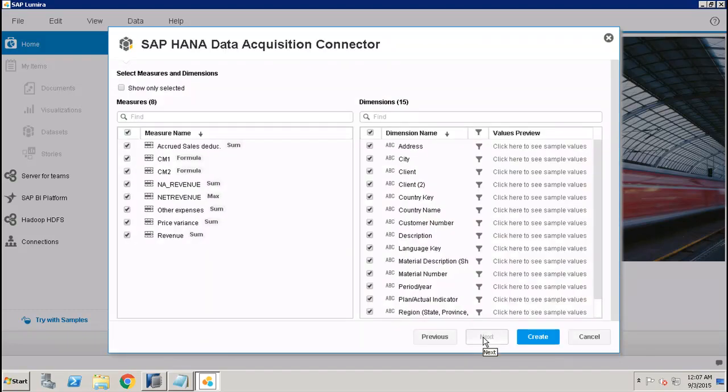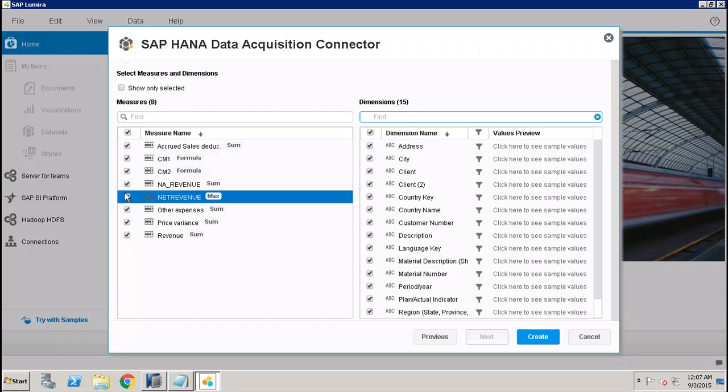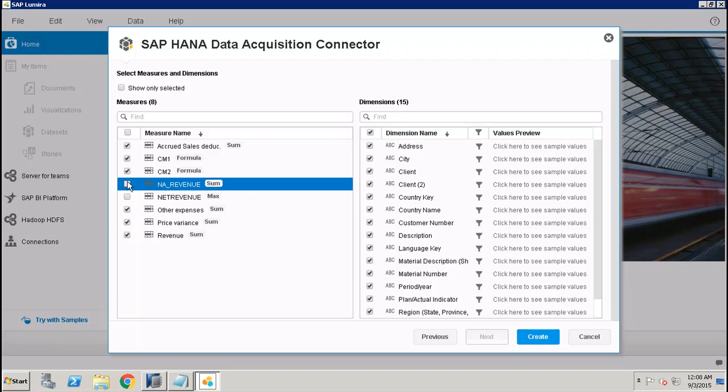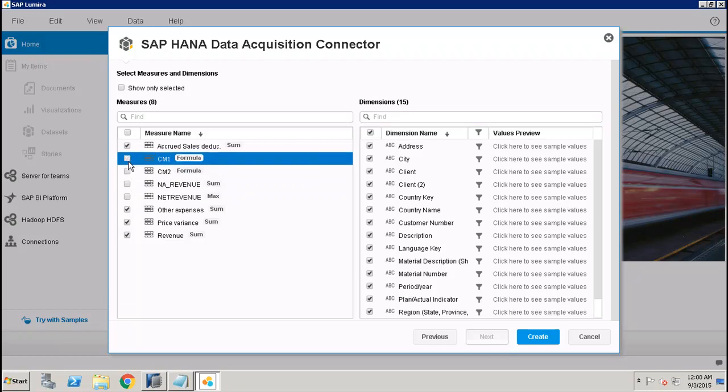Here you can either find directly the measures or dimensions, or you can also use these checkboxes. If you don't want to use all the dimensions and measures which are coming from the view, then you can only choose the ones you want to use in your dashboard. After that, you can show this option of 'Only Selected'.